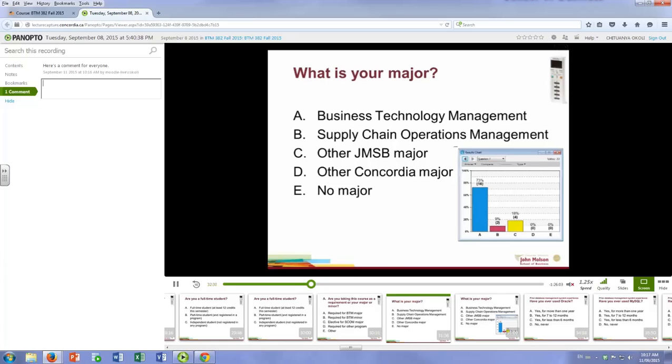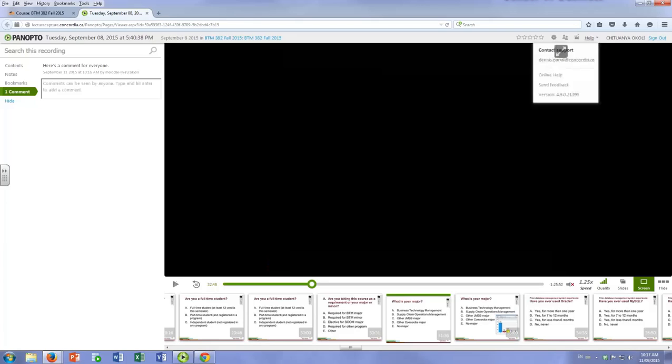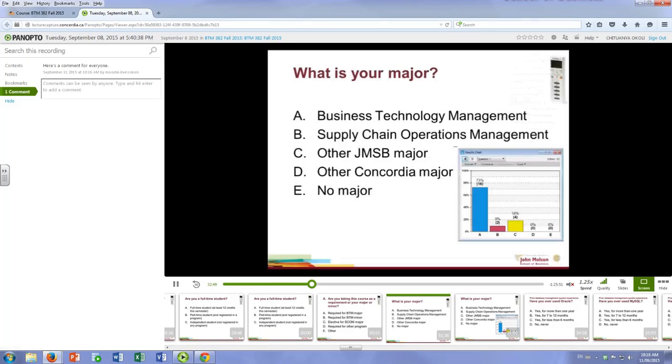So those are the basic features of Panopto. And if you have any other questions you can post questions. There's help features here, there's online help with more answers. Or you can post questions on Piazza and I'll do my best to answer.